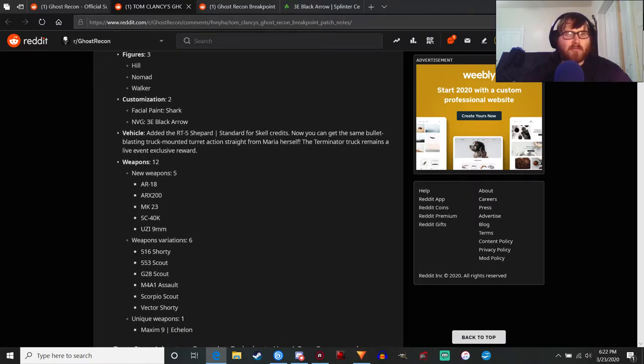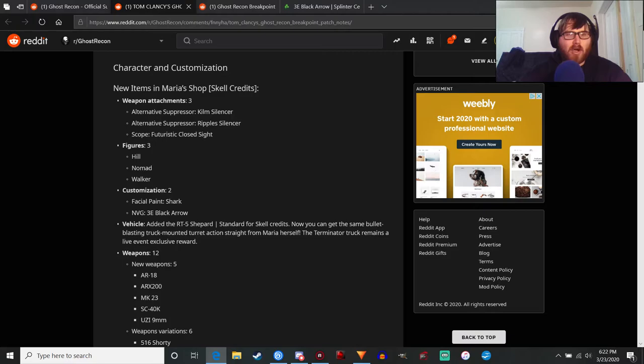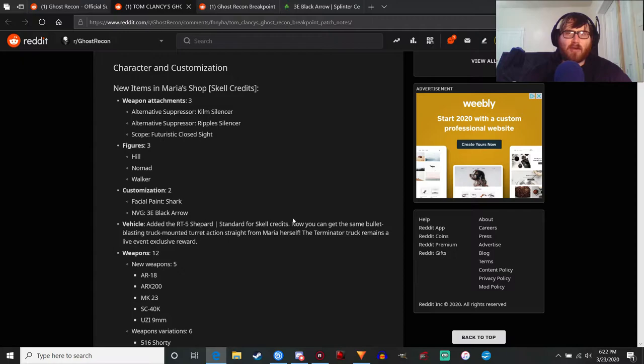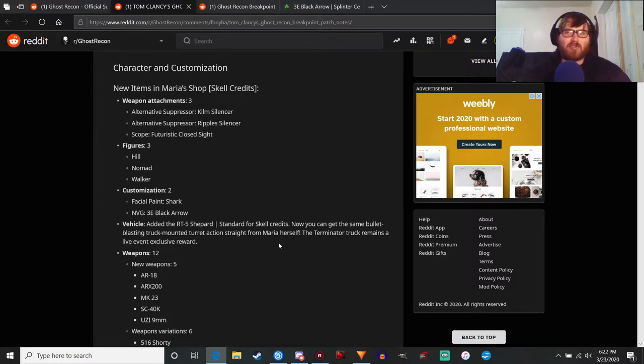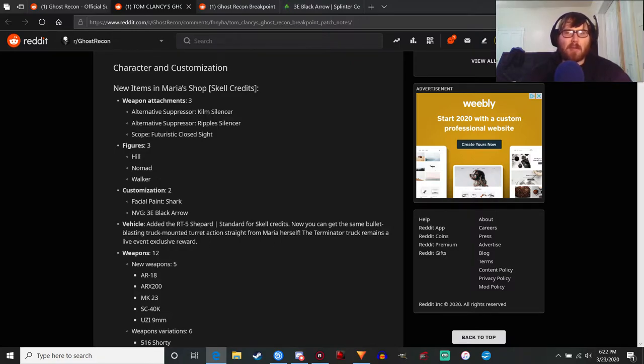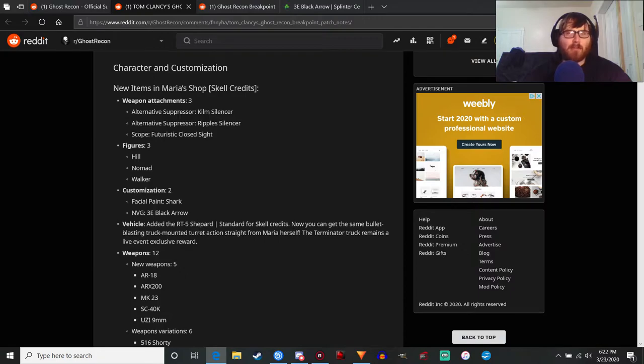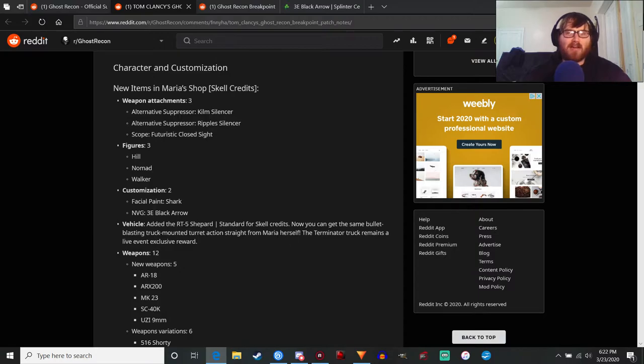Vehicle added - the RT5 Shepherd standard for Skell credits. So for all you who again missed out on the Terminator event, if you wanted to get that Terminator truck that has that gun that deploys out of the back of it, you'll be able to get the regular version of it from Maria. If you missed out on that it won't be exactly the same, it won't be the exact Terminator truck, but you'll at least have that same type of vehicle so that'll be cool.